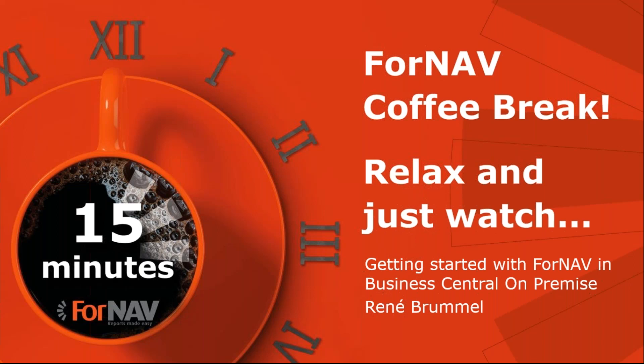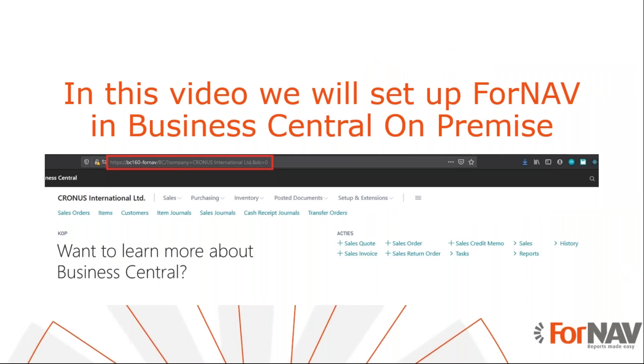Today we're going to get started with ForNAV in Business Central on-premise. To demonstrate how to get started with ForNAV in Business Central on-premise, I will set up ForNAV in a brand new Business Central installation. Please be aware that the installation of ForNAV in an on-premise environment is different from the installation of ForNAV in cloud-based systems.